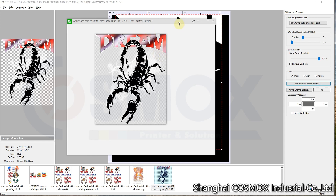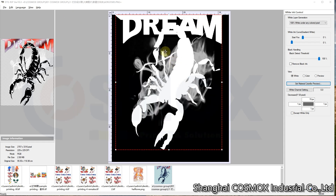When we import this image into the RIP software, no matter what color it is, it will print full white. First, this will cost a lot more white ink when we print. Second, if we print the image on dark color shirts like a black shirt, we do not need that high white ink coverage because we can use the background black color of the shirt.